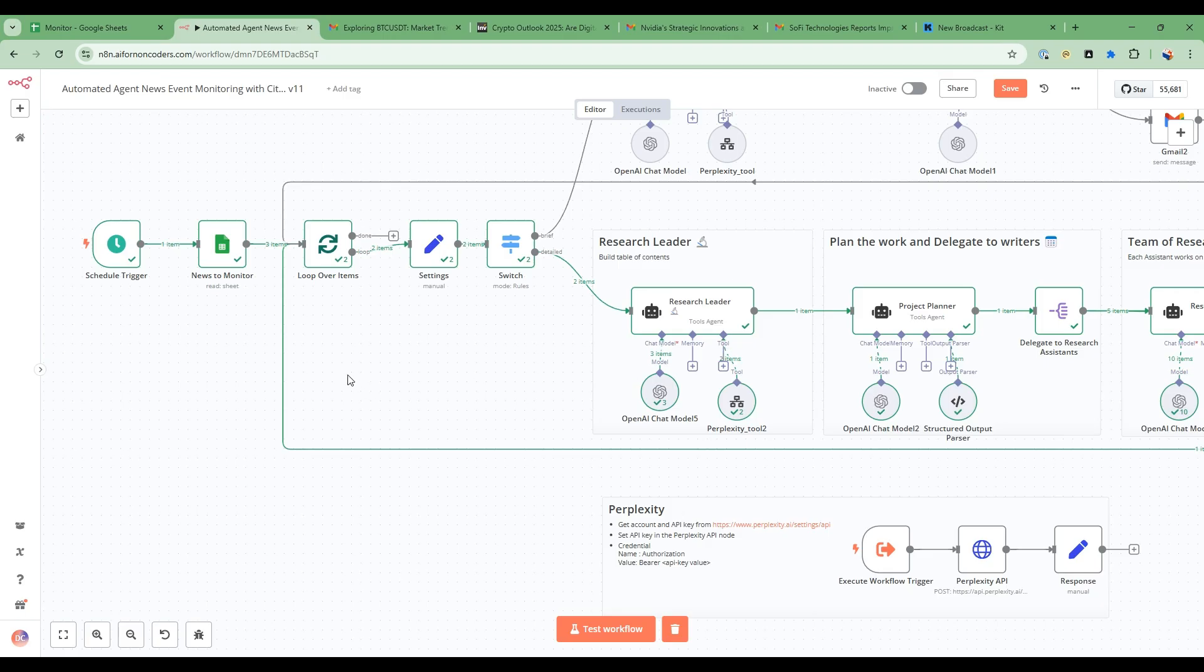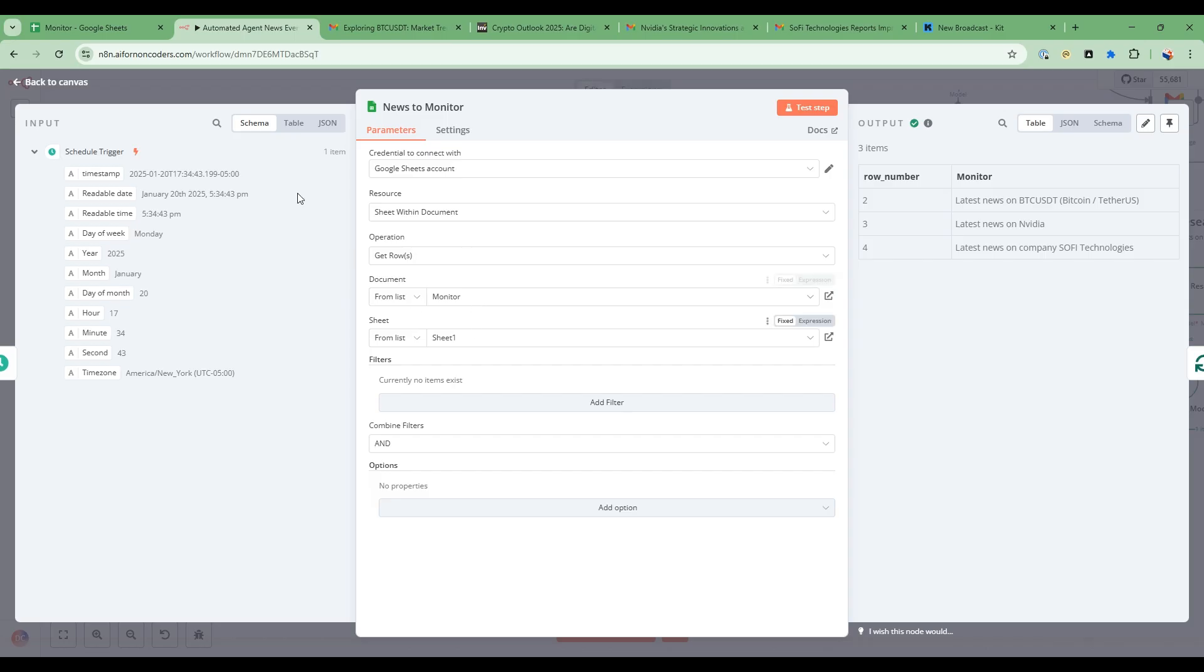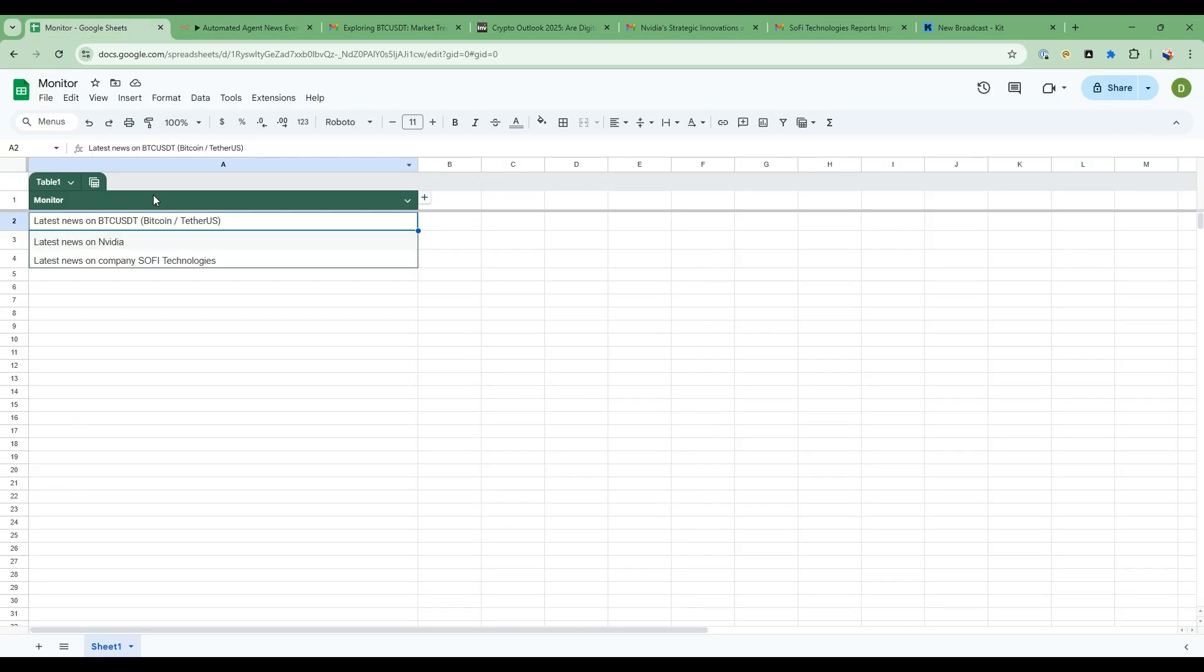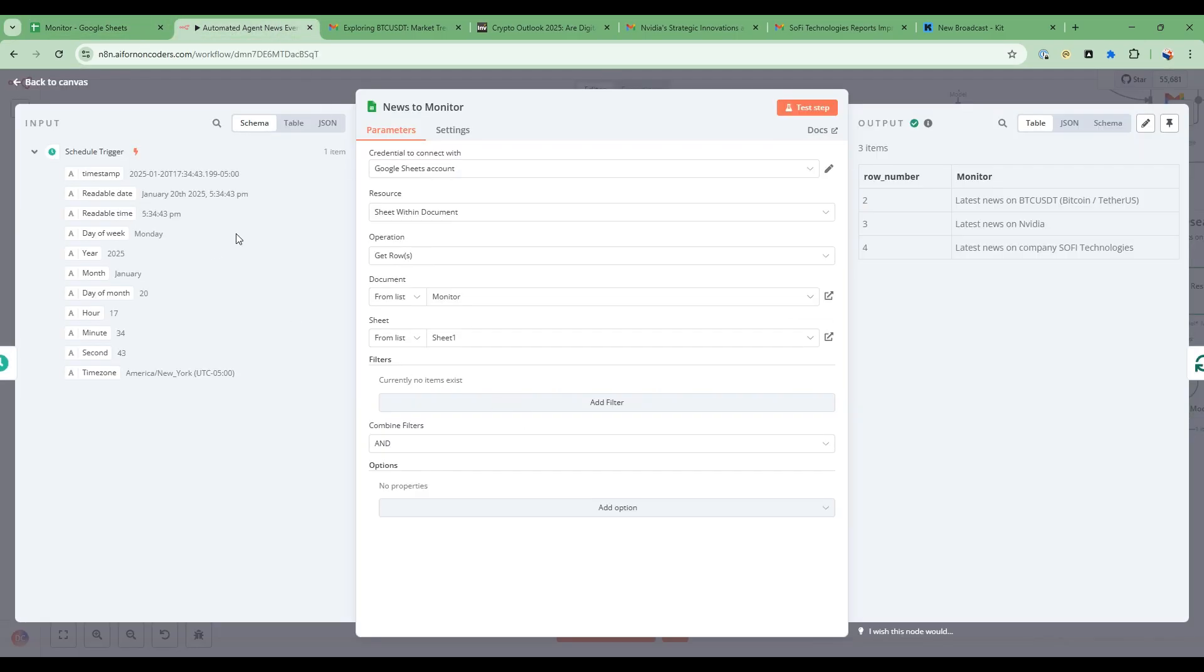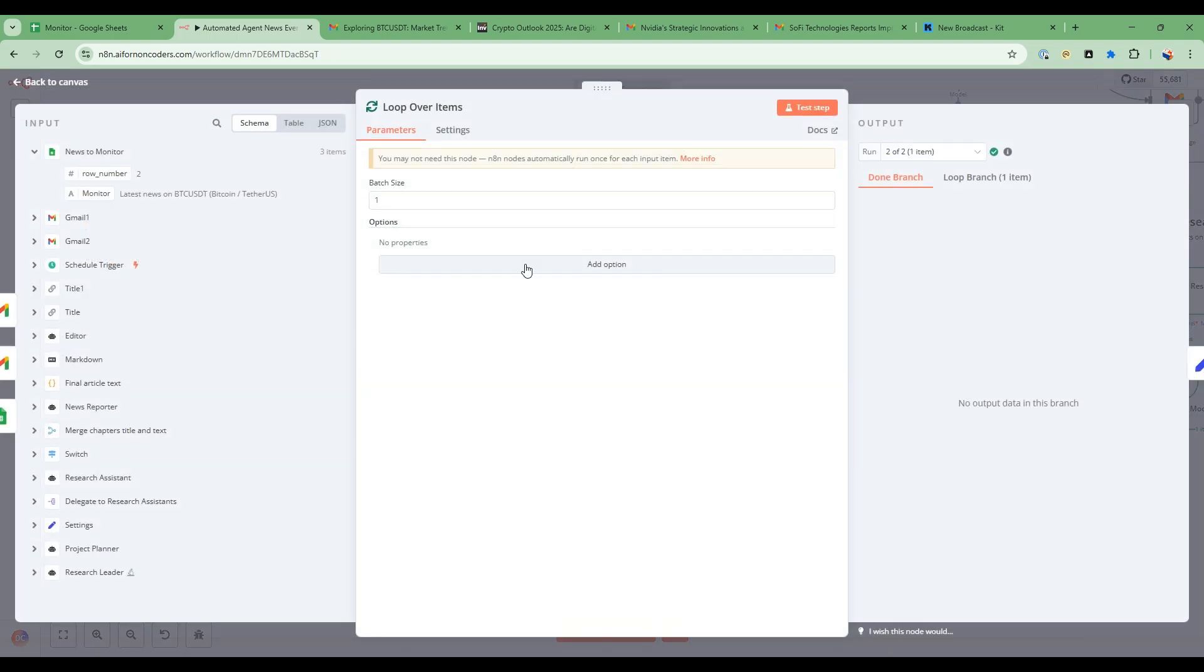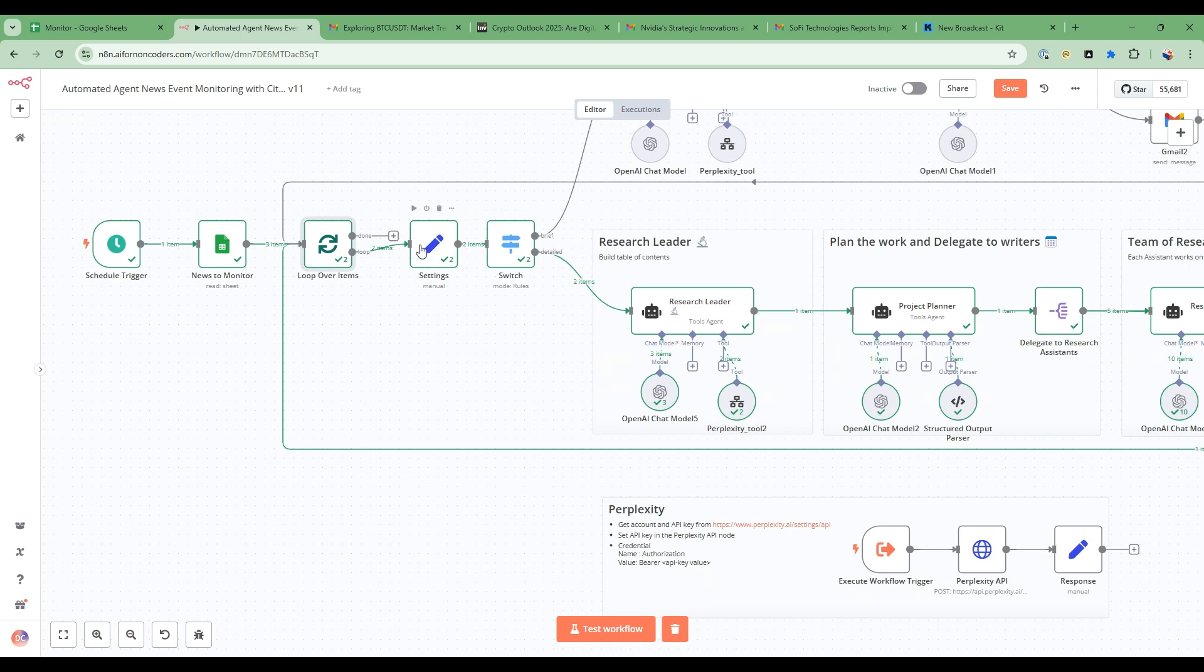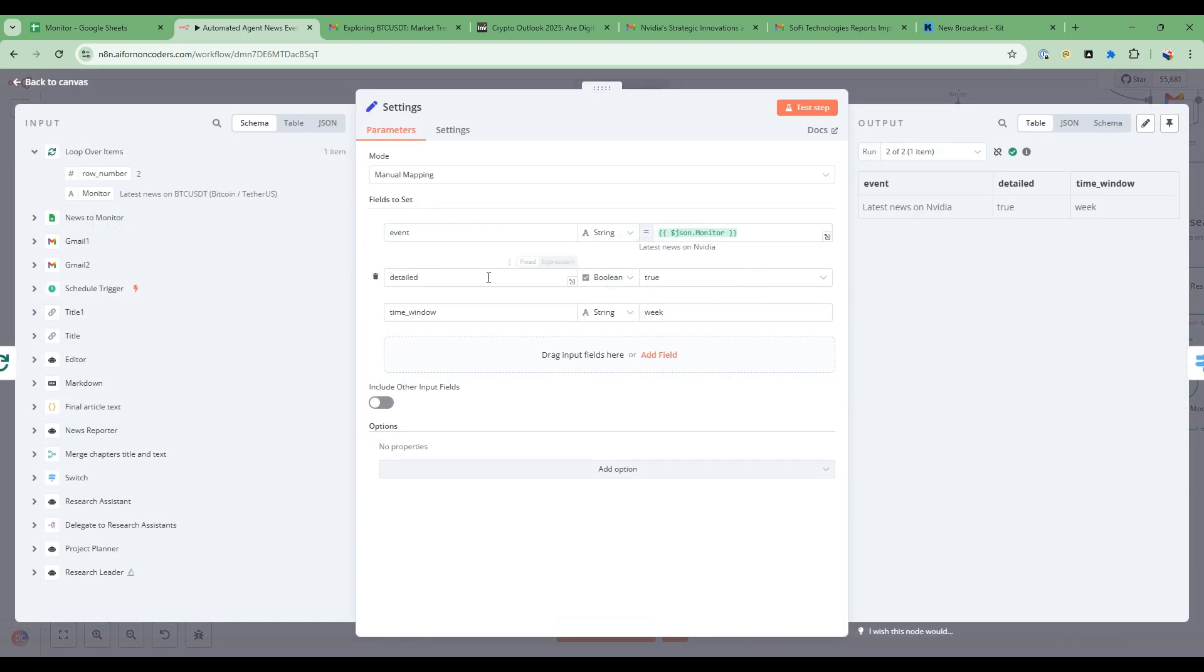All right so let's do a detailed walkthrough of how this works. So the first thing I'm going to do is open up the news to monitor node and it's a very straightforward node taking the Google Sheets and then connecting my monitor spreadsheet which is very simple, it just has a list of the news items. And then from there I do the loop over items.